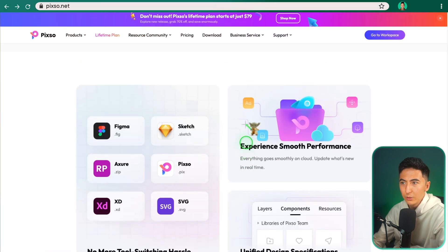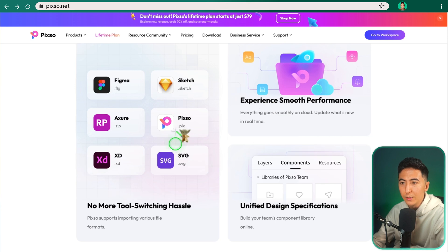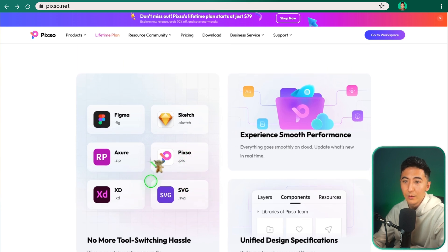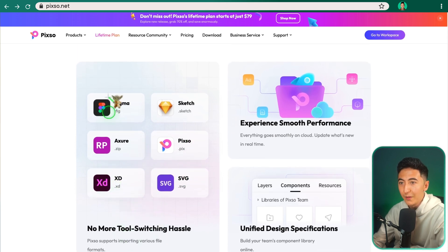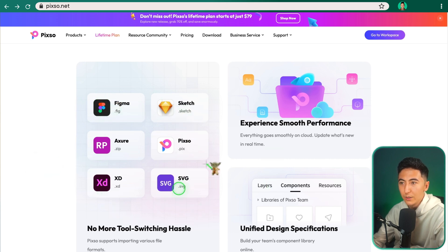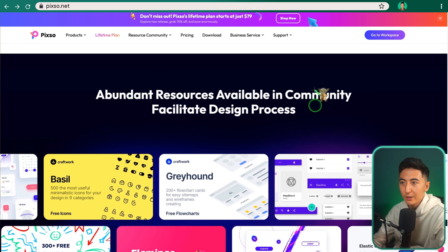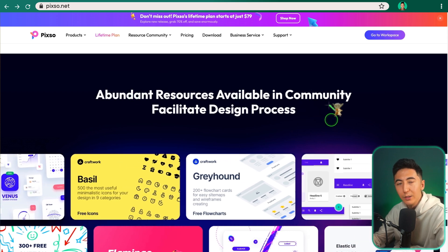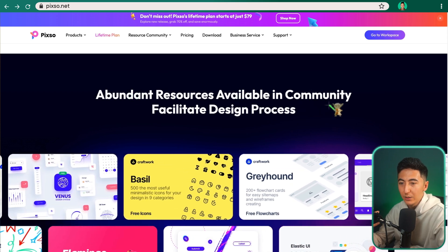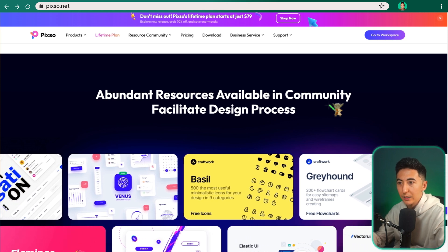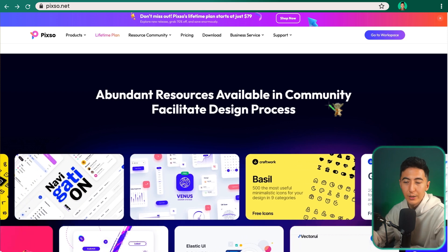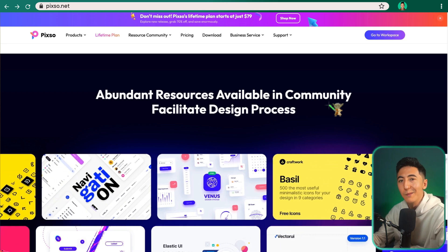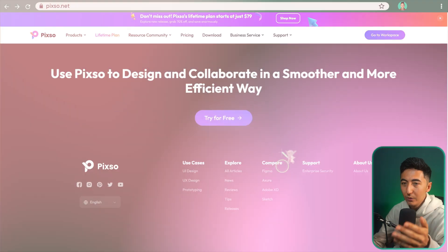When we continue to scroll down, we can see where Pixo fits into the ecosystem. And Pixo allows you to not have to switch between a bunch of different tools. You can actually use all these different tools from within Pixo. Scrolling down a little bit more, we can also see that there is a community feature built within Pixo. So you can actually copy other people's design processes and their different templates, and you can import that into your own account.